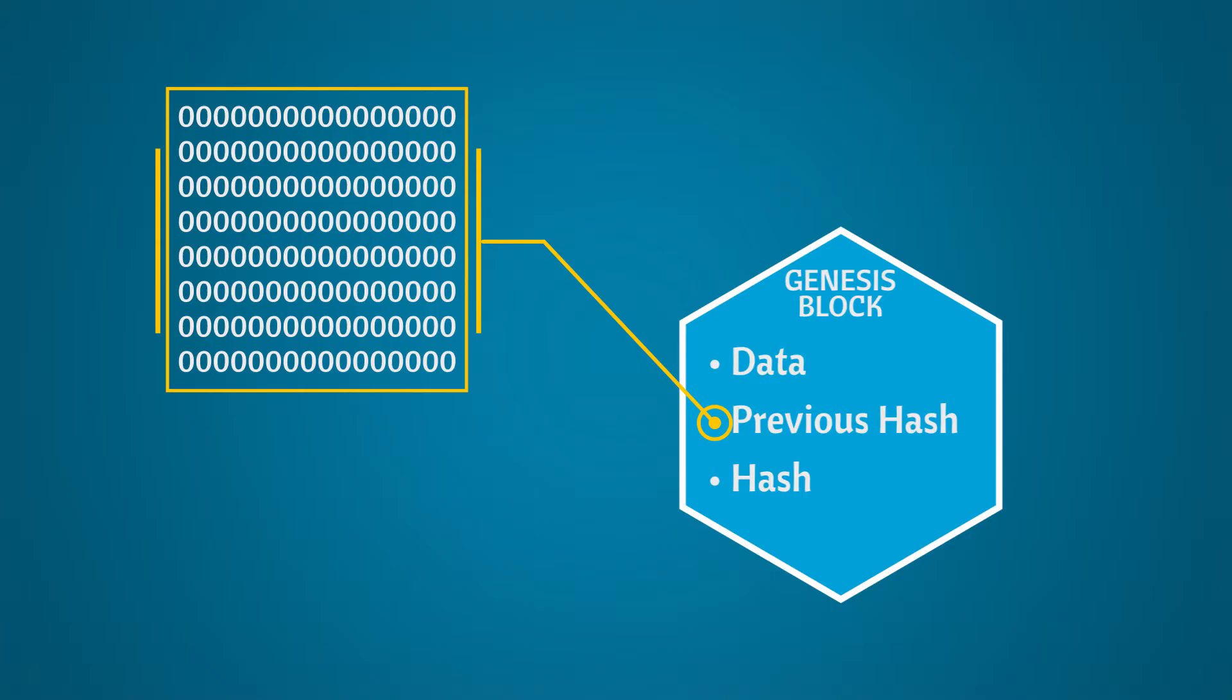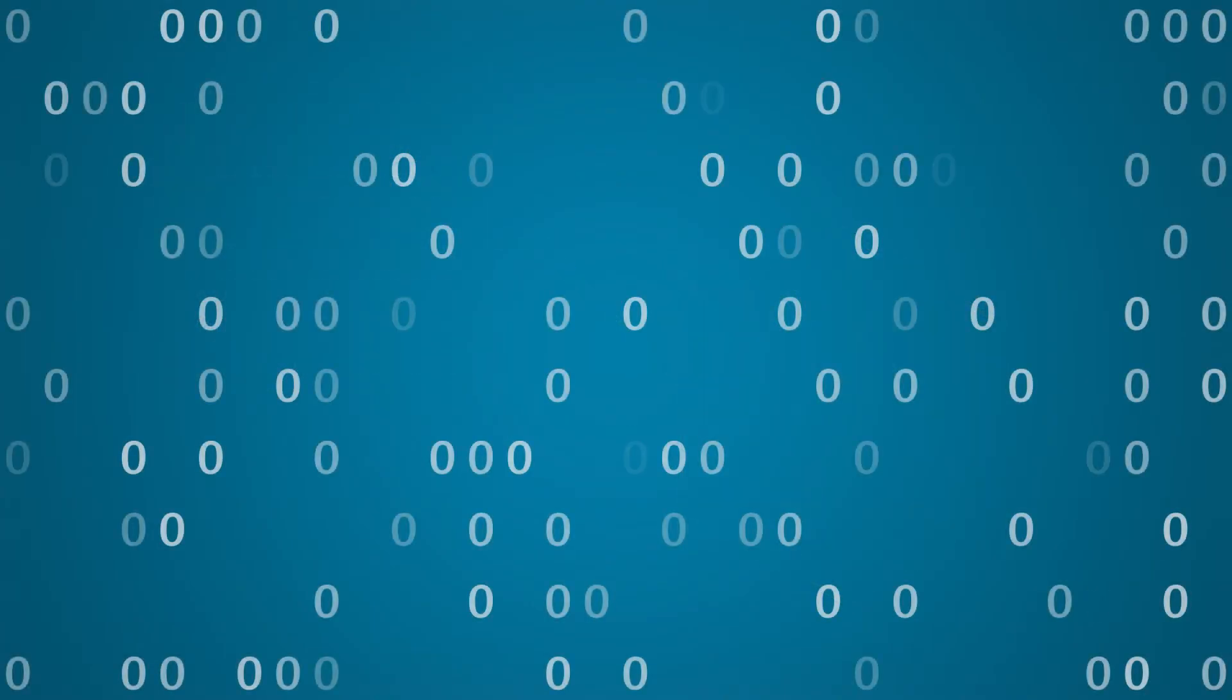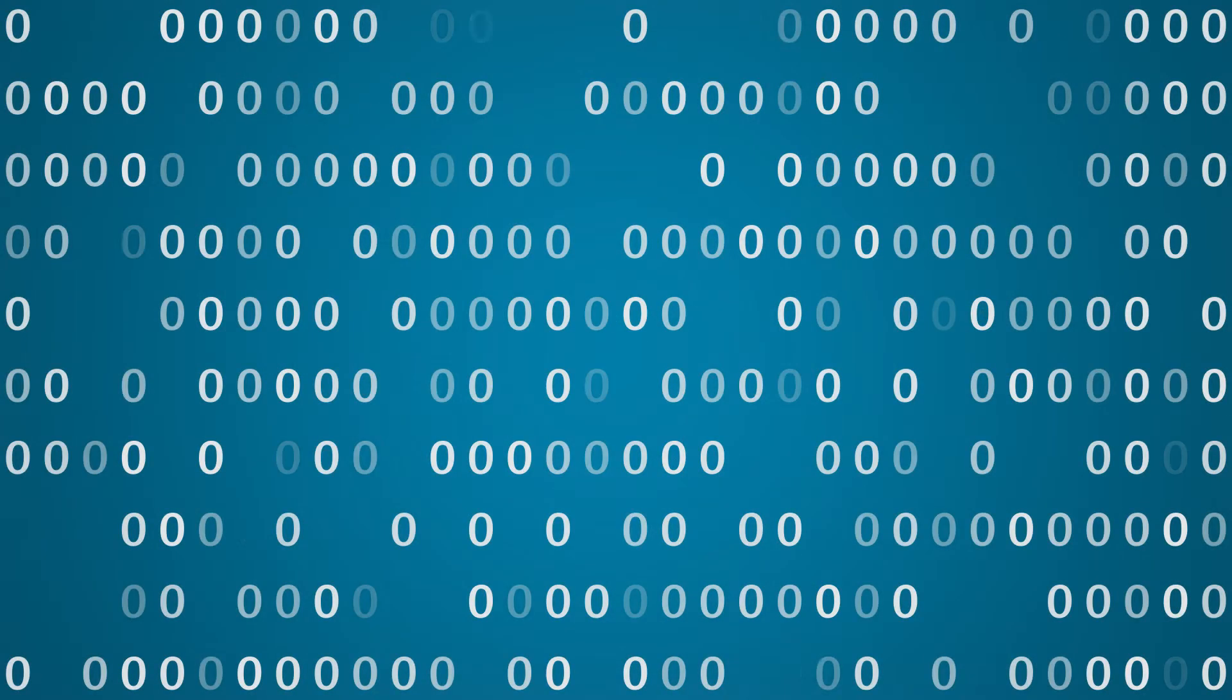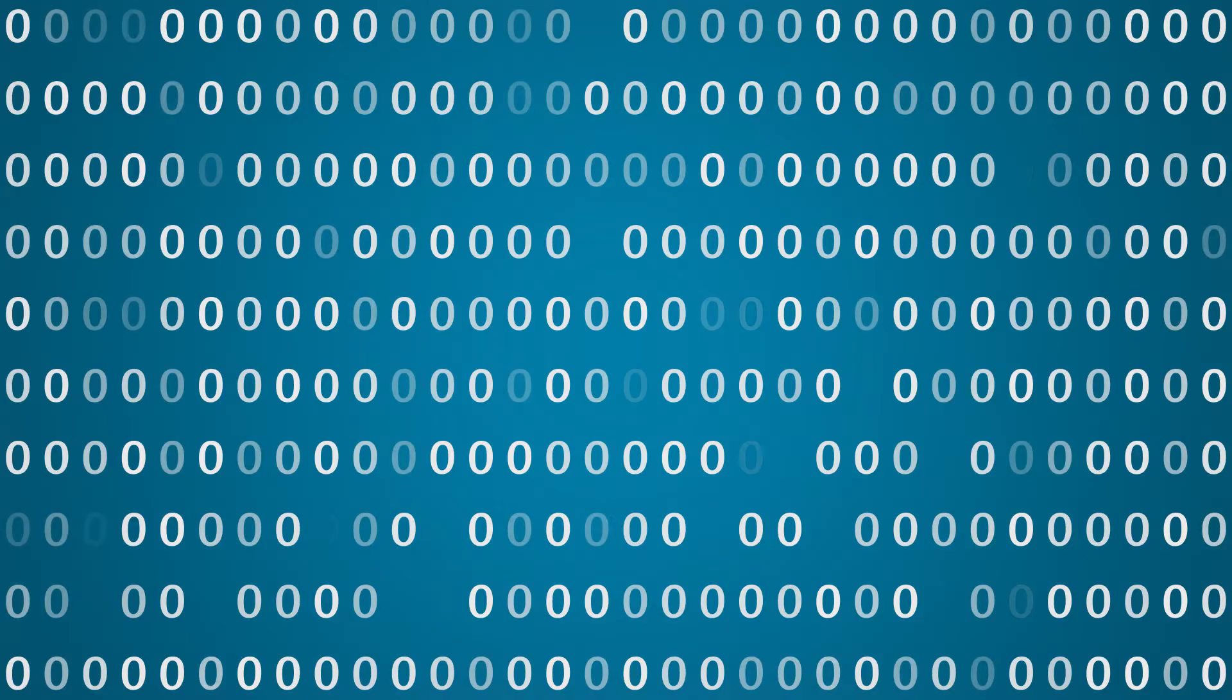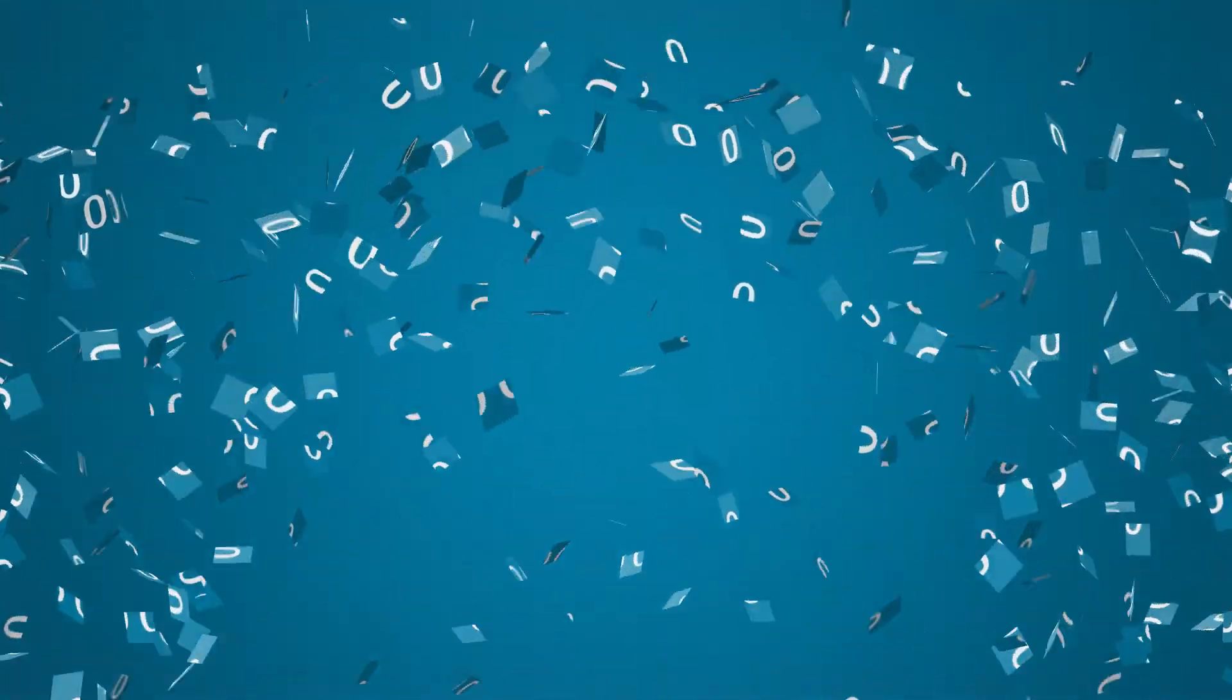Even with no transactions and no previous block, the Genesis block's nonce is still difficult to compute. All those zeros doesn't make the problem any easier.